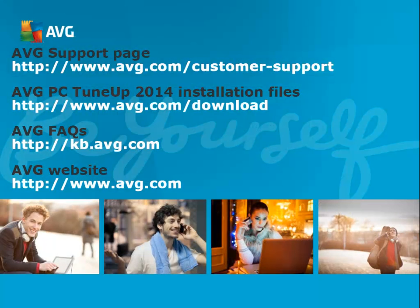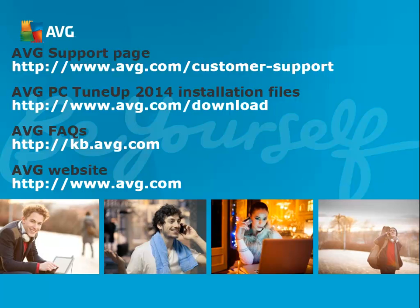If you would like additional information, or if you ran into an issue not discussed in this tutorial, please visit the support section on AVG.com.